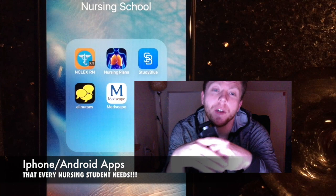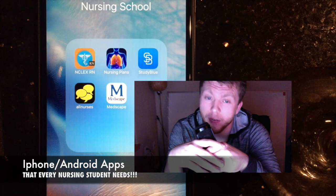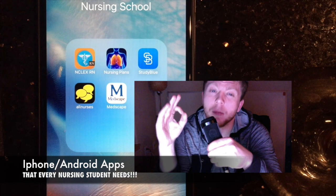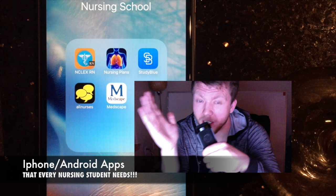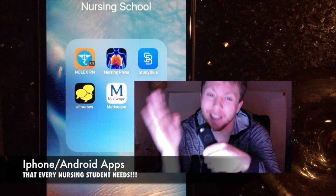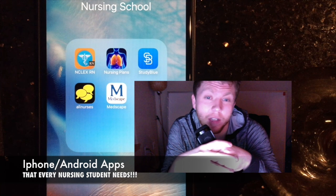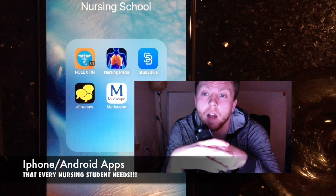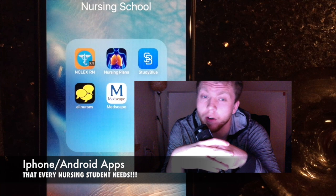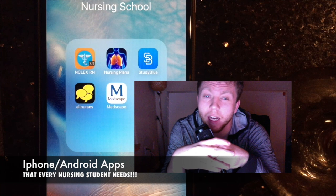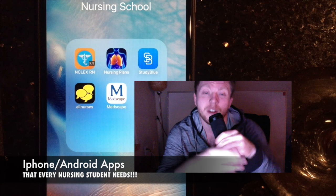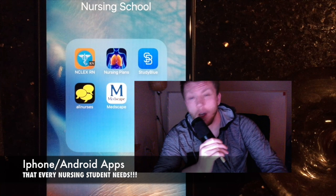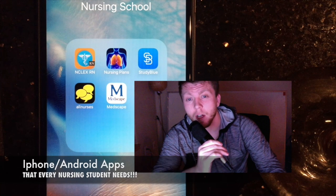What's up guys? I'm super excited to tell you guys about these apps. These apps are going to save you so much time it is ridiculous. These are apps that I use frequently during nursing school that I think every nursing student needs to know about. So you're going to want to stay tuned to the end because I use all of them.